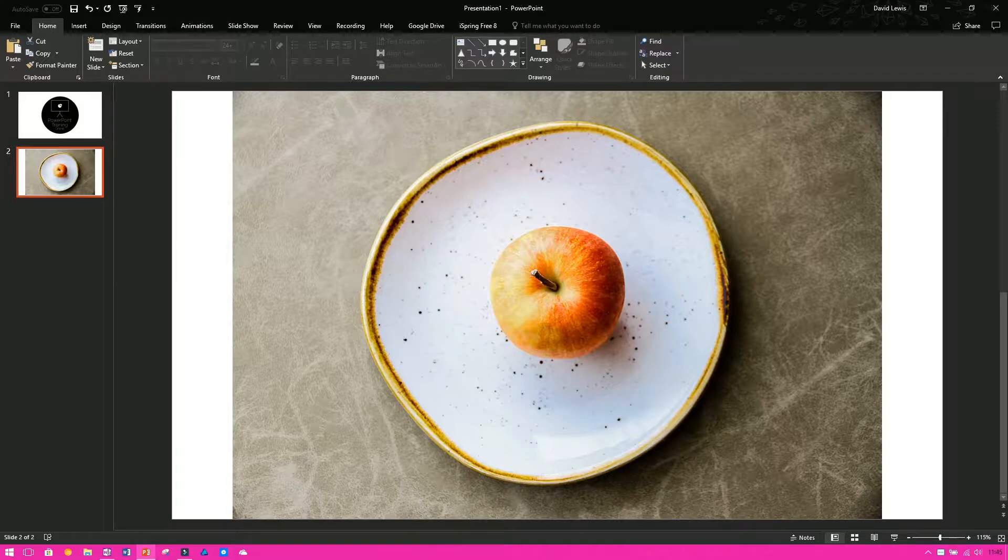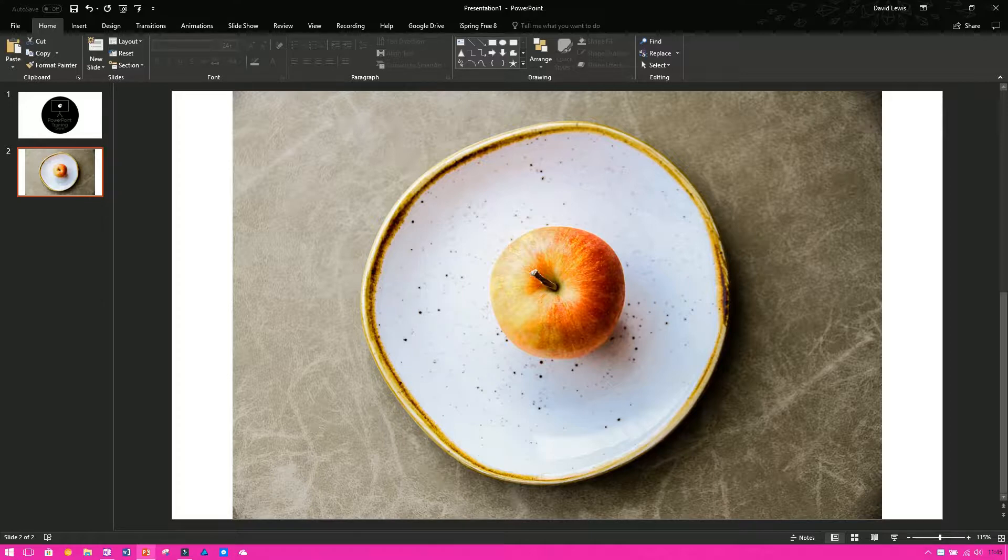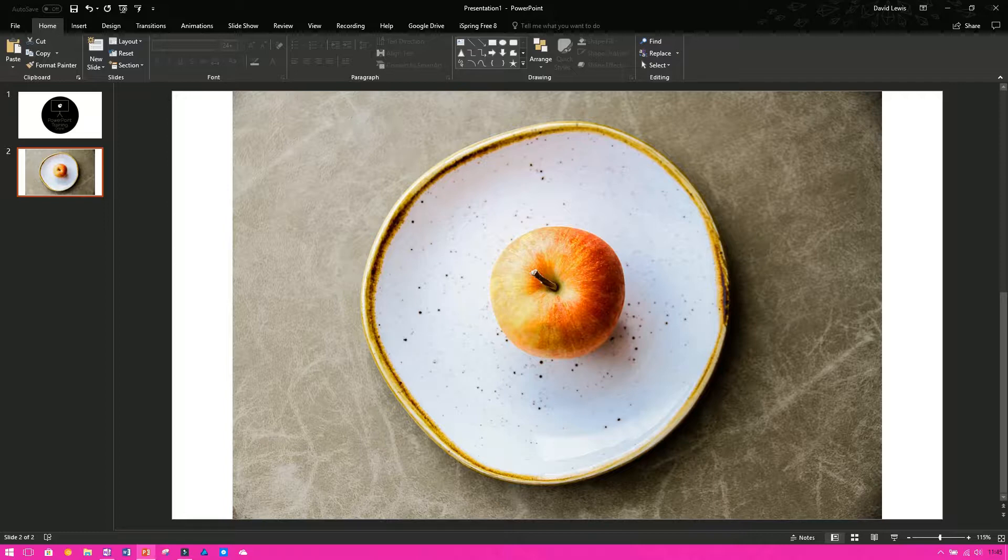So what I wanted to do is, I wanted to keep the plate and the apple, I didn't want the textured background behind it. It is really easy in PowerPoint now to remove the background of an image. And it's not even just the background, you could remove more if you wanted to. You don't need tools like Photoshop anymore to do this for you, you can do it all in PowerPoint.